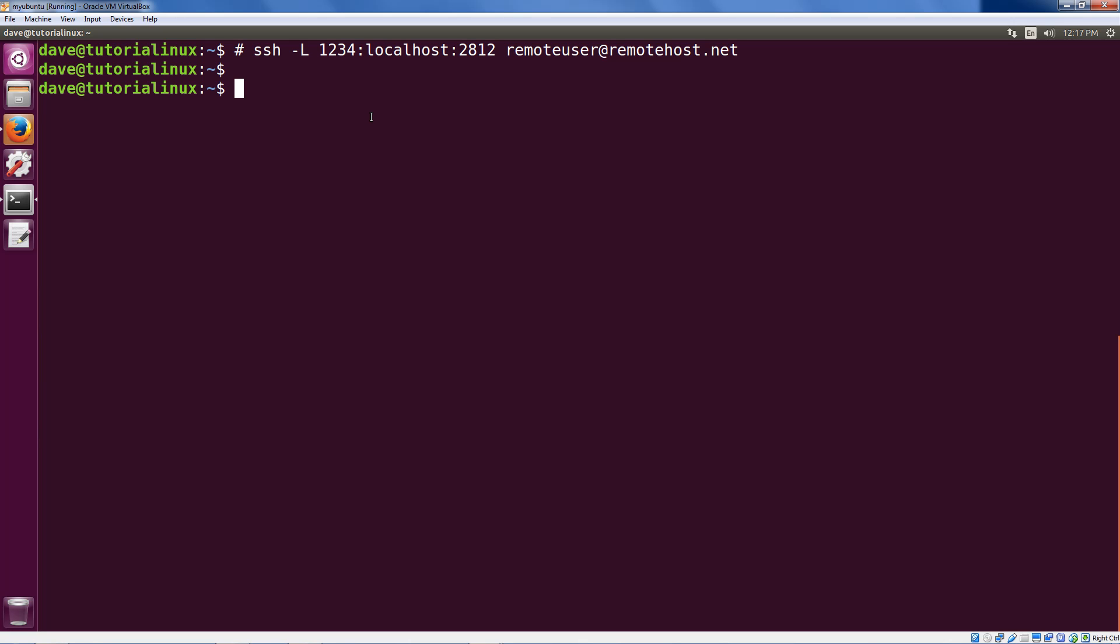What we're going to do is use one of SSH's amazing tricks to forward the port on that server, 2812, to our local machine so that we can access it on the local machine. You can think of this as basically glomming together a remote port halfway across the world on a different server and setting up a local port so that by accessing that local port, everything you do is streamed back and forth through that encrypted tunnel to the remote port on the other side.